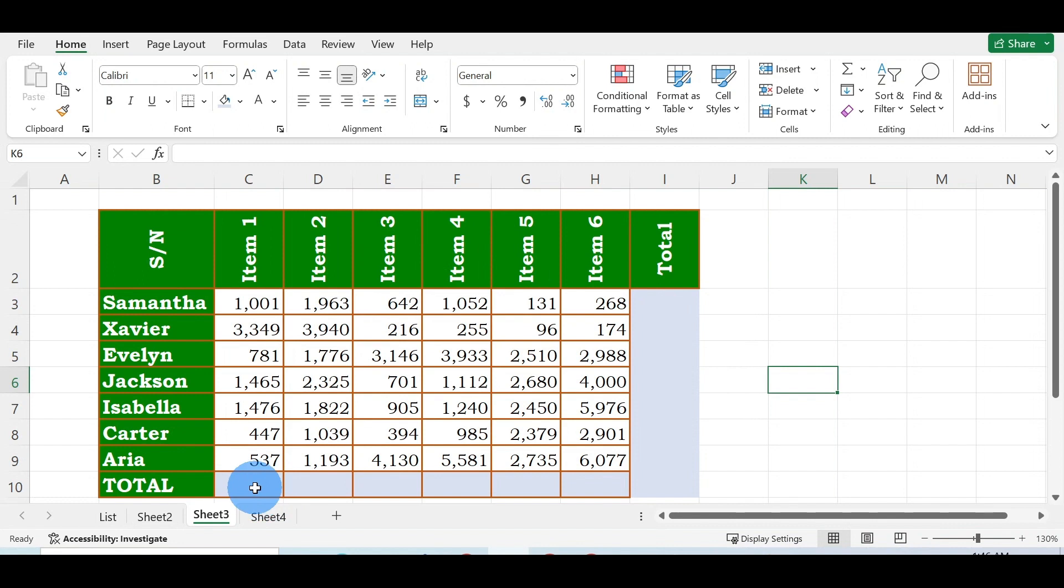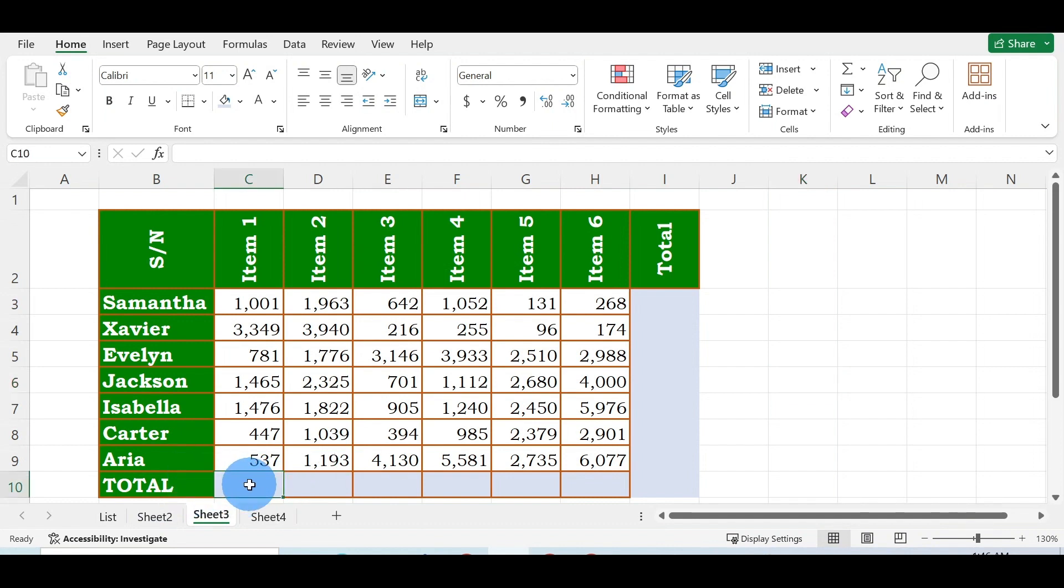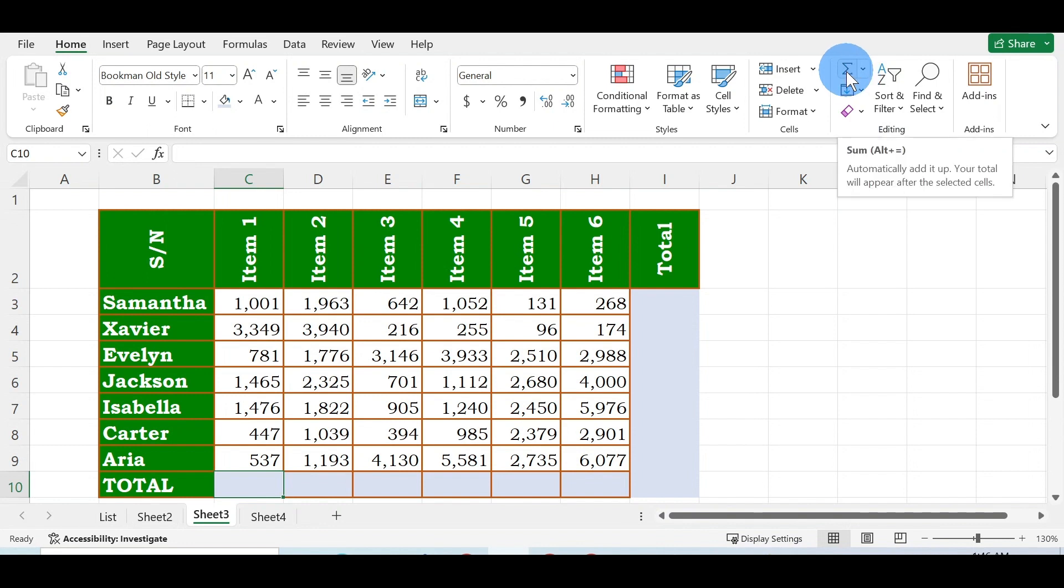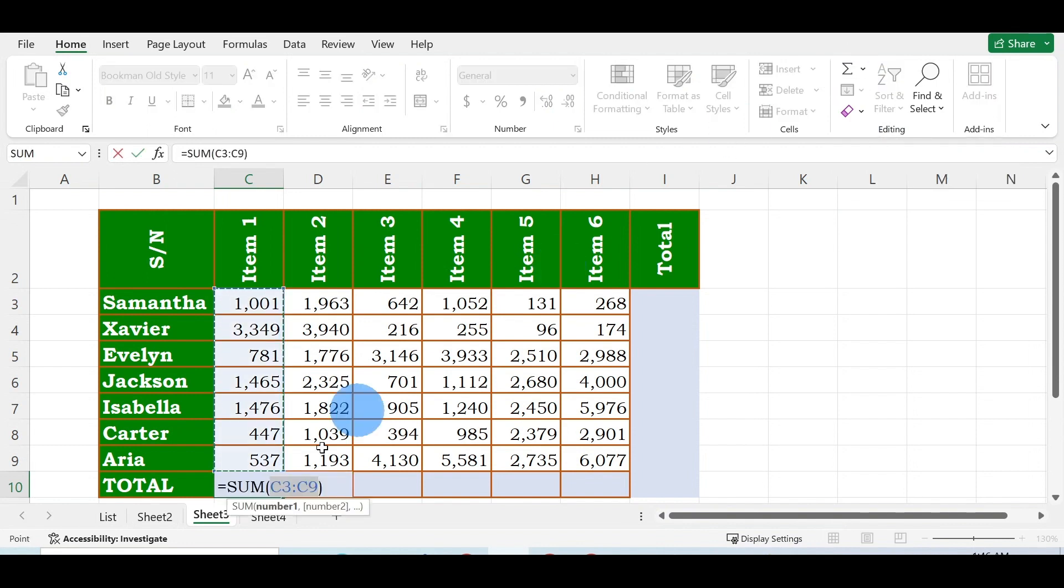To get the sum of the total for Item 1, click on where you want your answer to appear. Click on the cell under Total, then go to Home, under Home go to Editing, and you see this symbol which indicates Sum. Click on it.